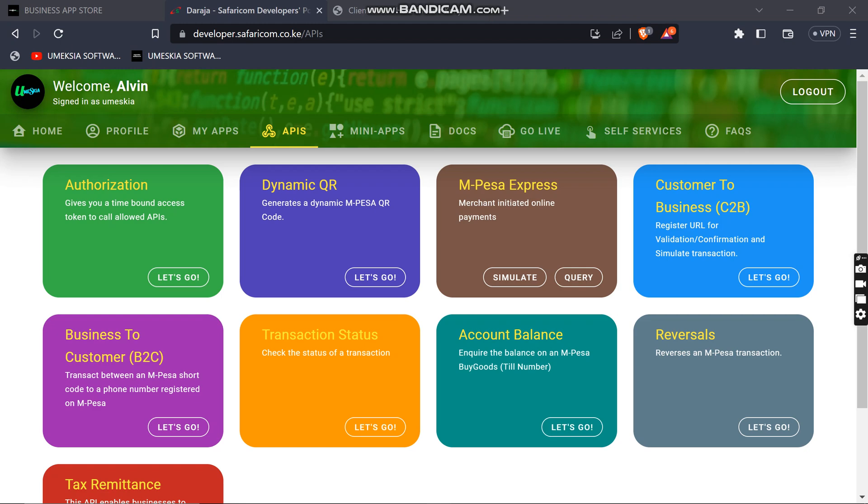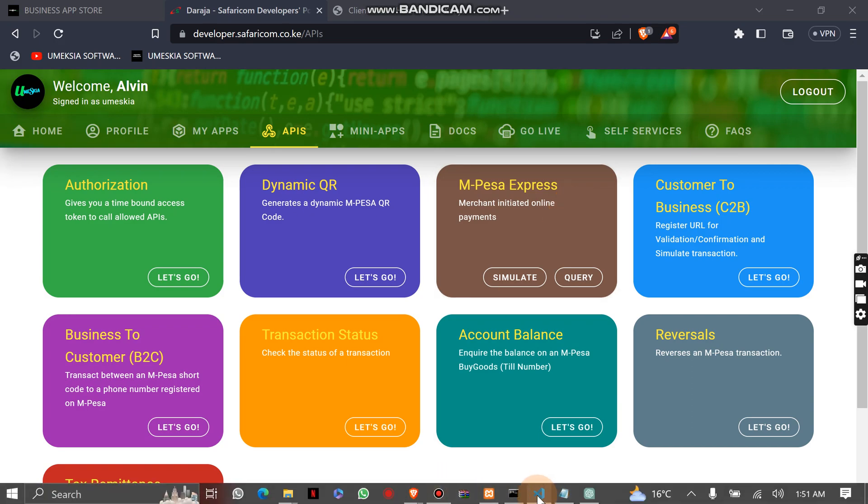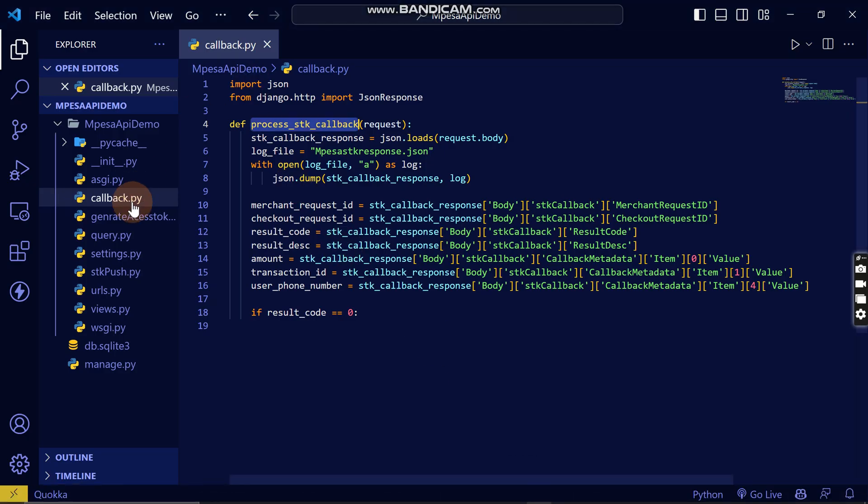Hey, welcome once again to this video. I'm going to explain how you can handle the callbacks from the SDK push. Now this callback, remember when we triggered the SDK push here.